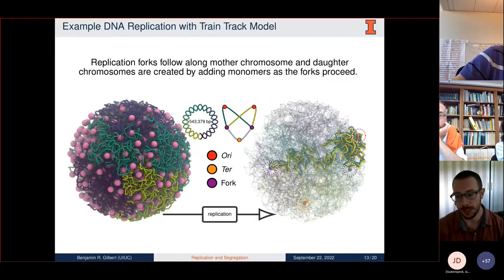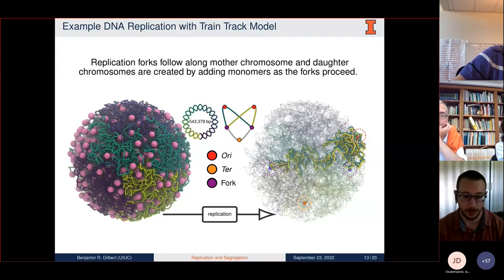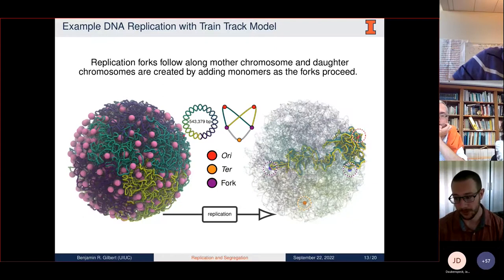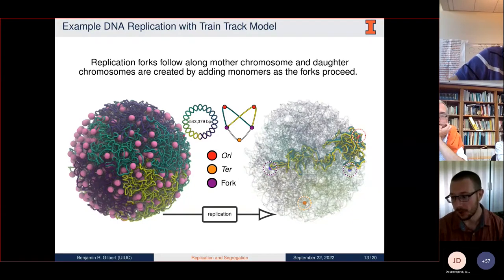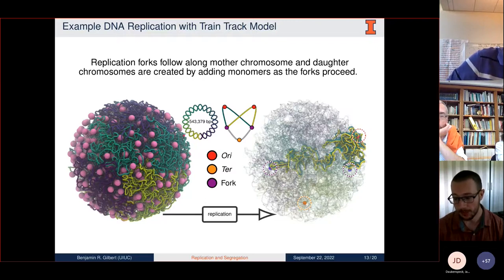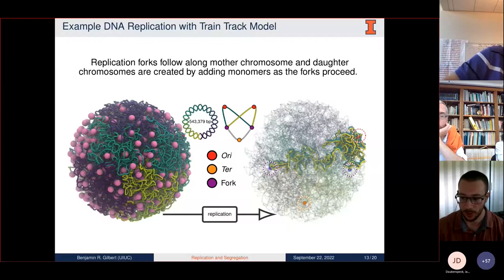Here's an example of DNA replication in my chromosome model using the train track model. Beginning on the left, we have the mother chromosome folded around a ribosome distribution, with the origin near 2 o'clock highlighted with a red bead. Moving to the right, 20,000 base pairs of DNA are replicated—corresponding to 2,000 monomers. Now at 2 o'clock there are two origins connected to two daughter chromosome strands, one in yellow and one in teal. The replication forks followed along the path of the mother: one is now at around 9 o'clock, deep within the cell, and the other replication fork is at 3 o'clock, highlighted in purple.